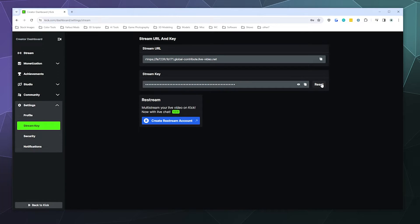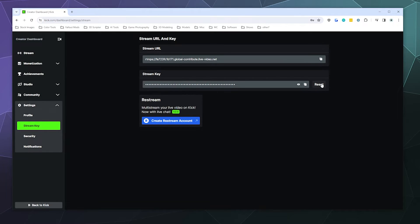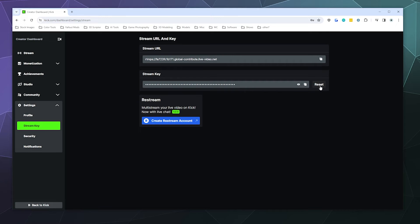you think that somebody who shouldn't have access to your stream key might have gotten a hold of it, or somebody's trying to suspiciously stream to your account that isn't you, a really easy way aside from changing your account password is to make sure you change your stream key by hitting the Reset button just to make sure that everything is safe and secure.